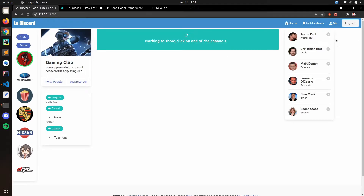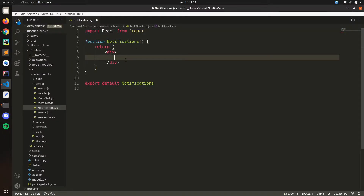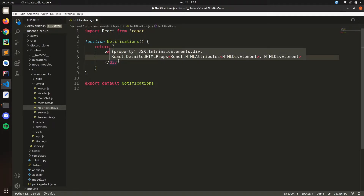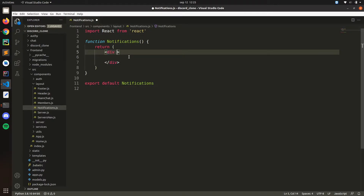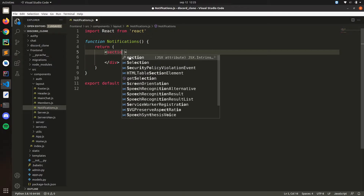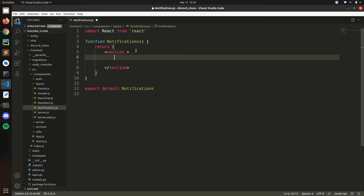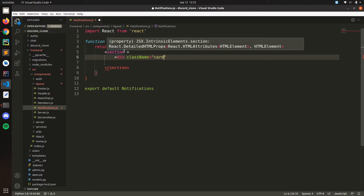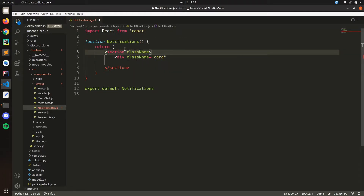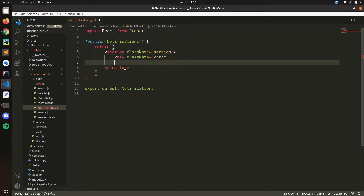You can easily render the notifications on the home page too. Let's start by having a div, that's going to have it as a section basically. And here we have a card with className, then className section.